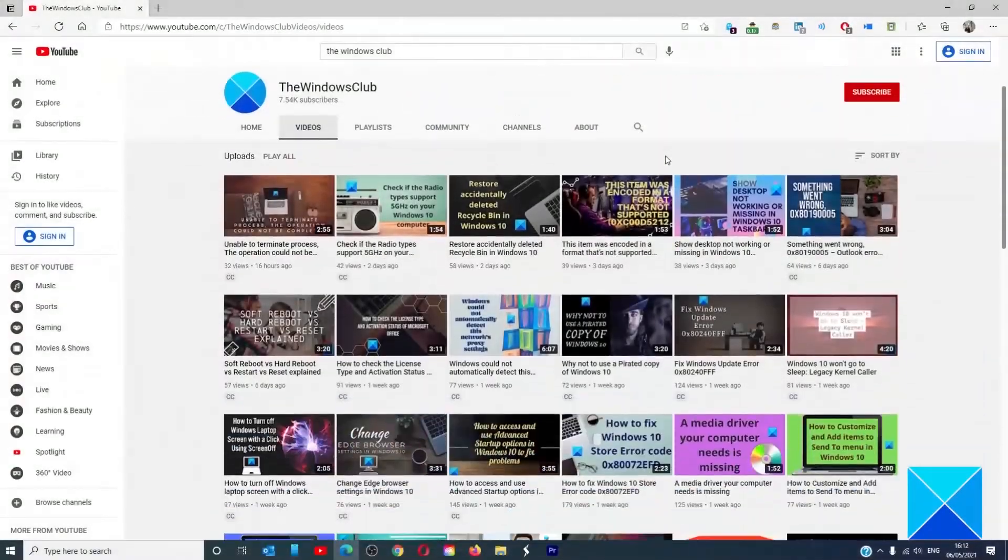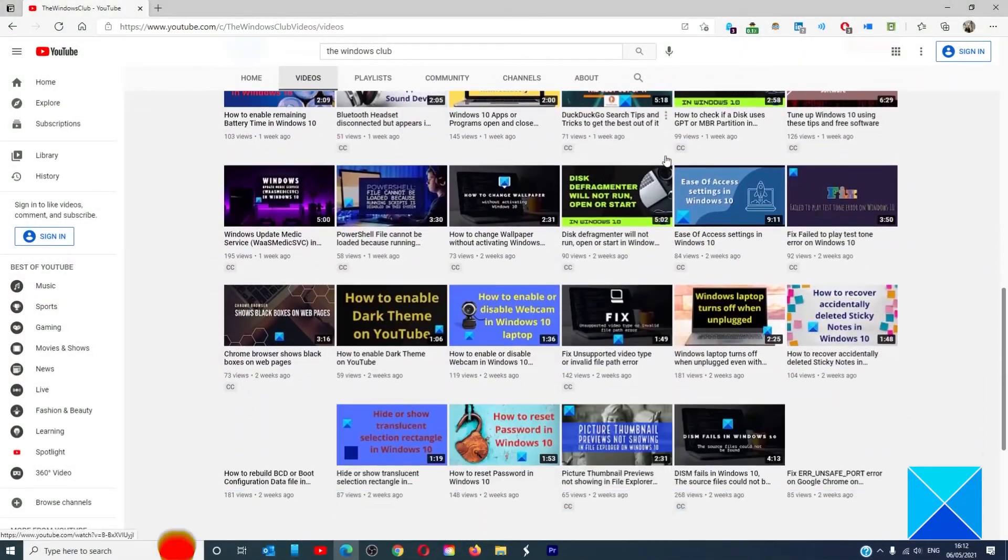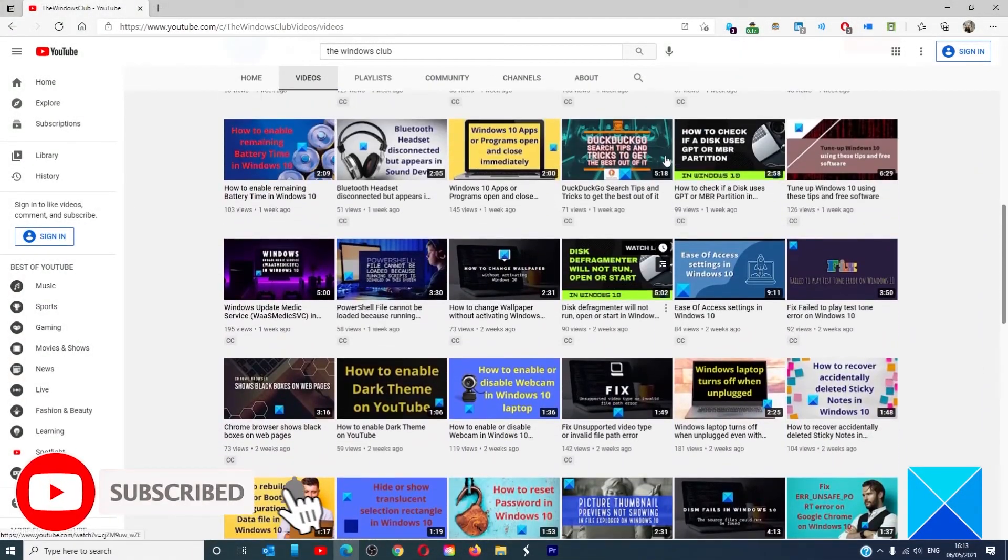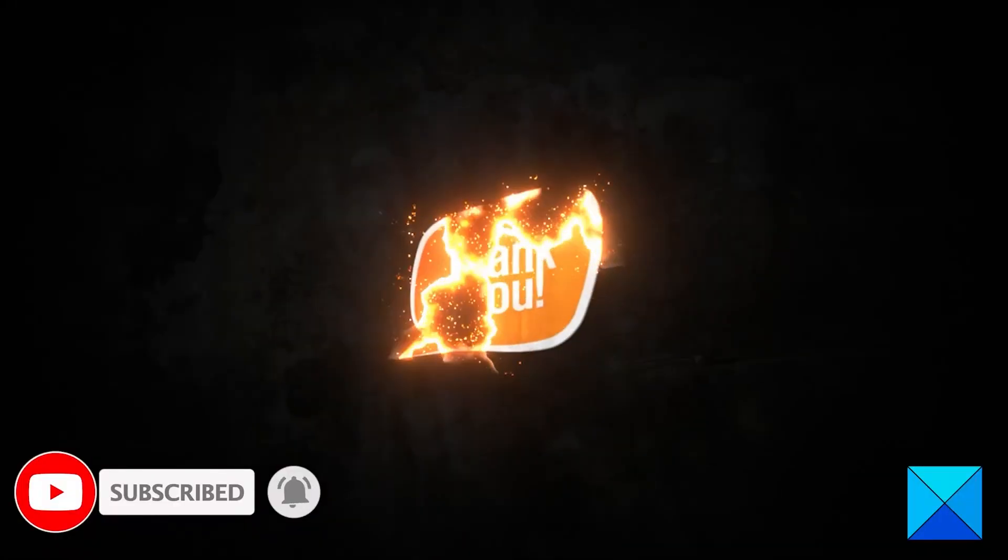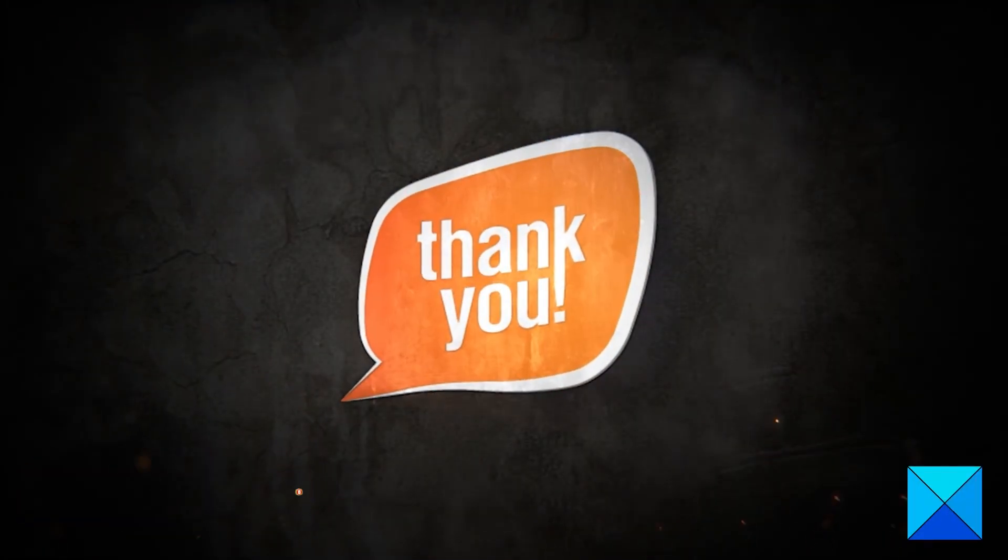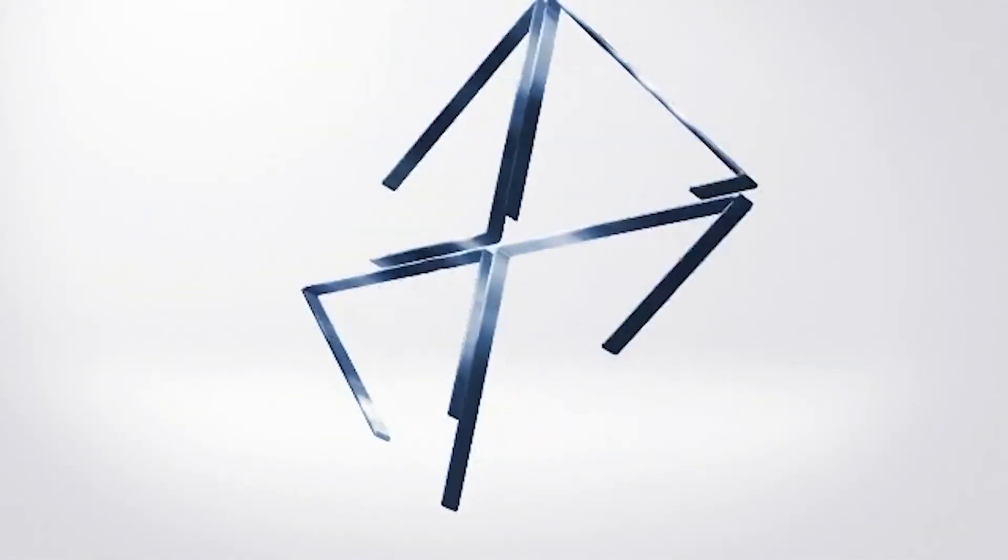Do not forget to give this video a thumbs up and subscribe to our channel where we are always adding new content aimed at making you the master of your digital house. Thanks for watching and have a great day.